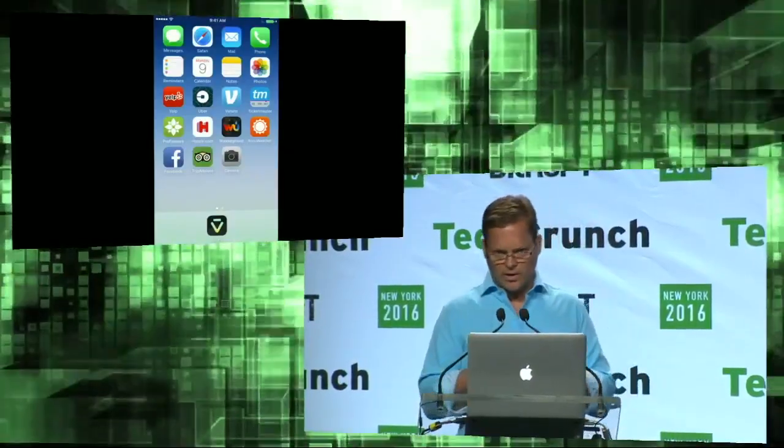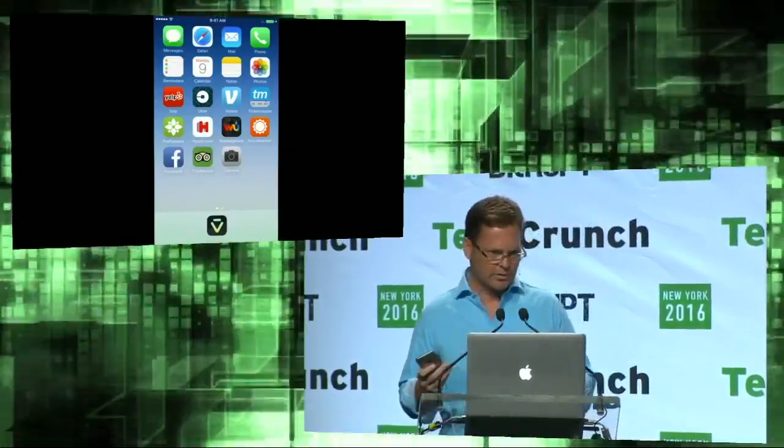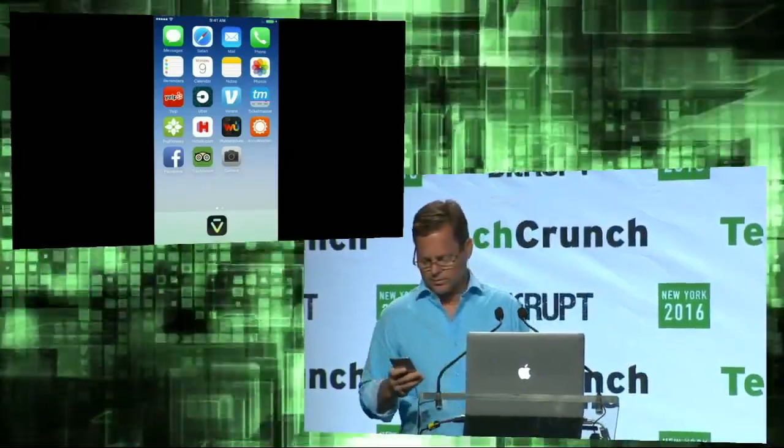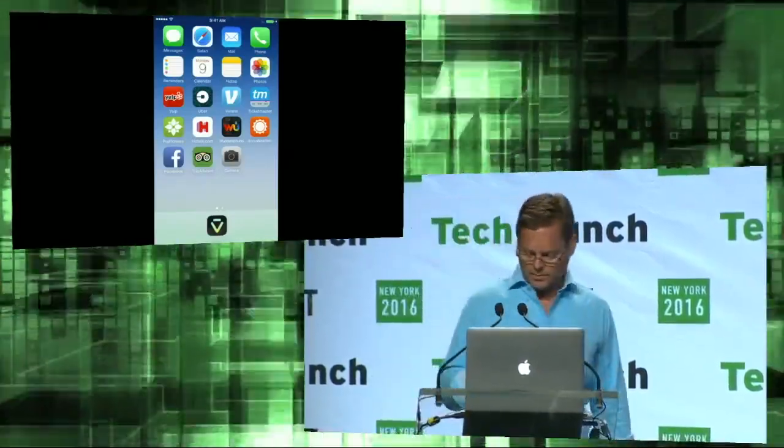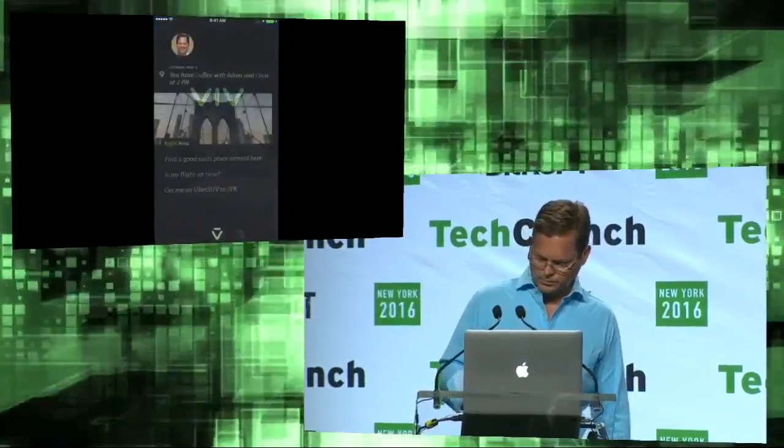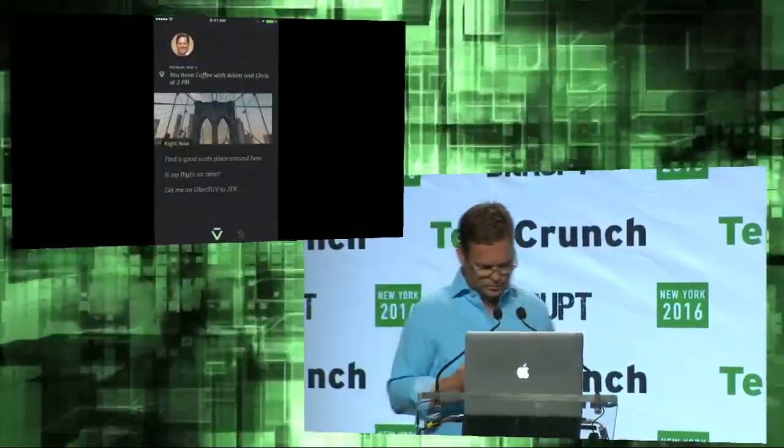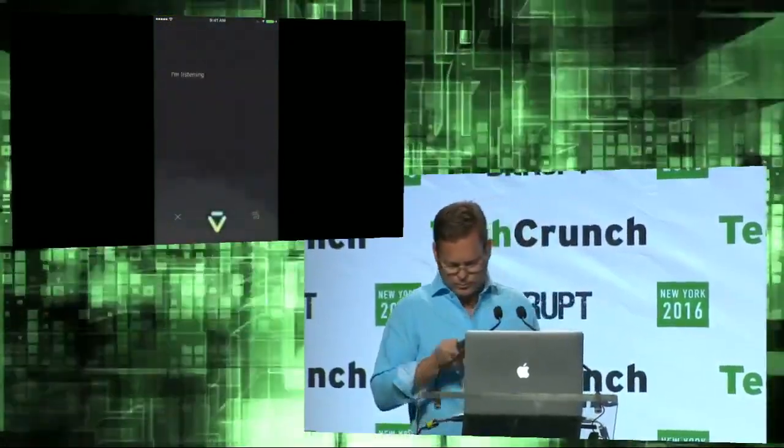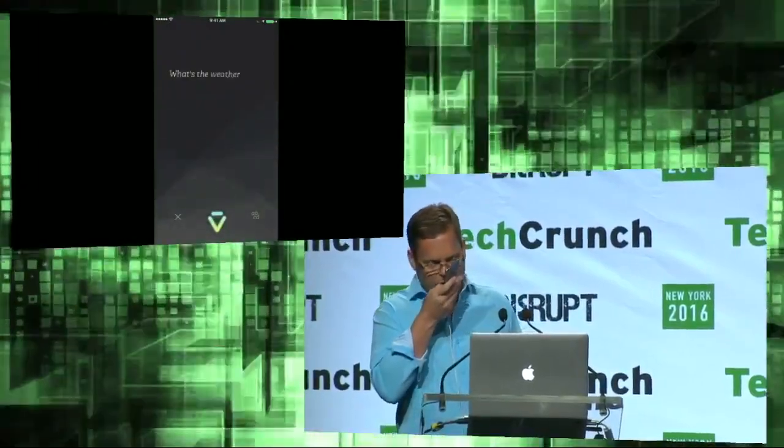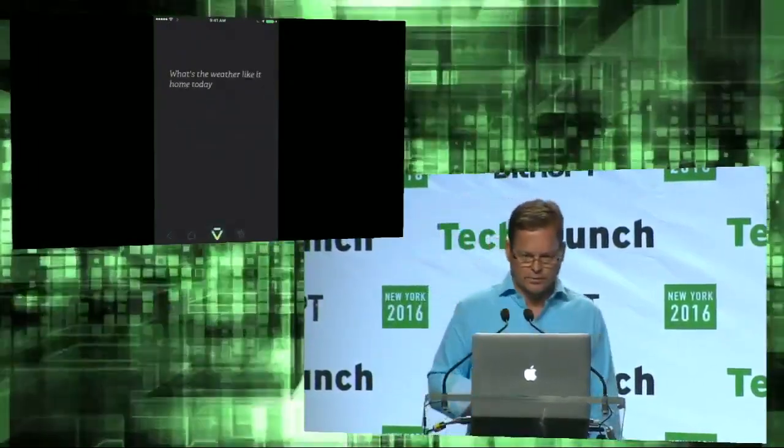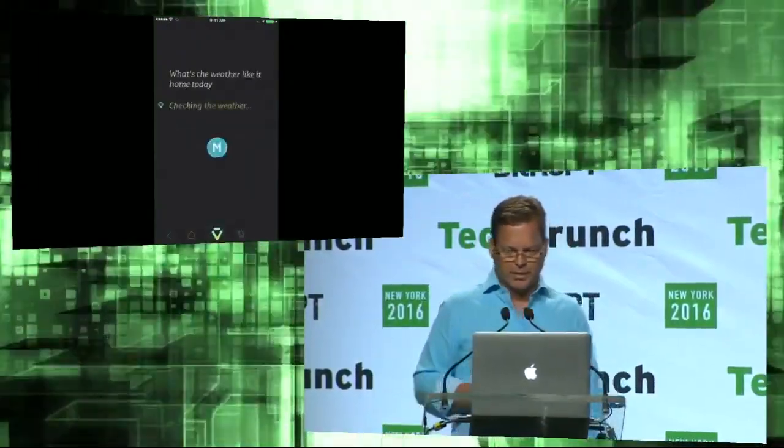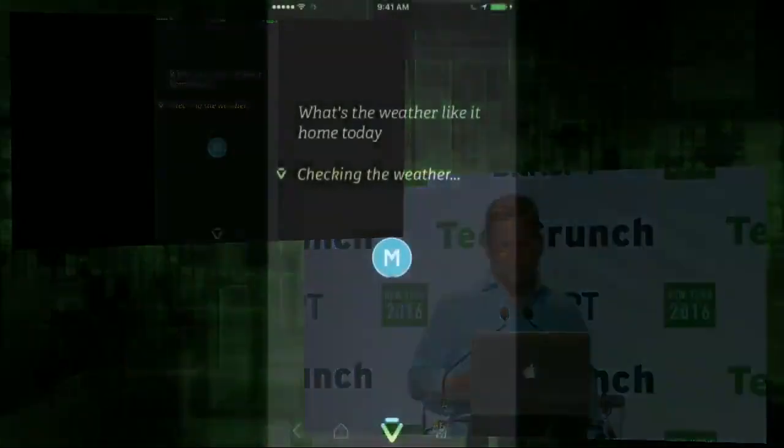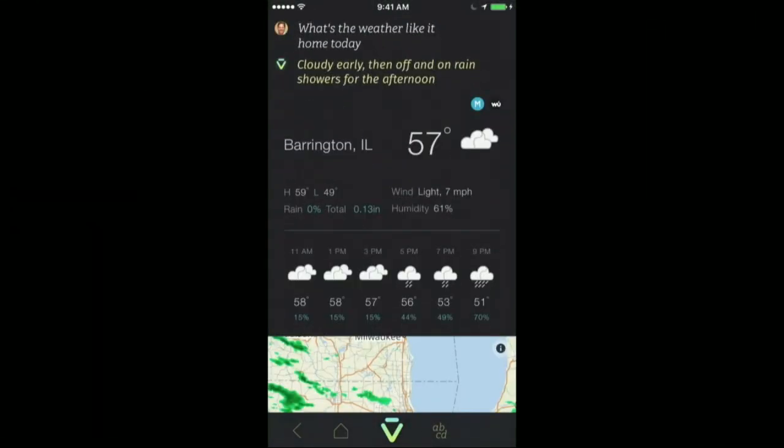And so what I'm going to do here is use a few weather examples to start it off to show you the spectrum of what it can do. So starting on the basic, what's the weather like at home today? Pretty straightforward. Our friends from Weather Underground get it. Pretty straightforward type of query. But let's ratchet it up a little bit.